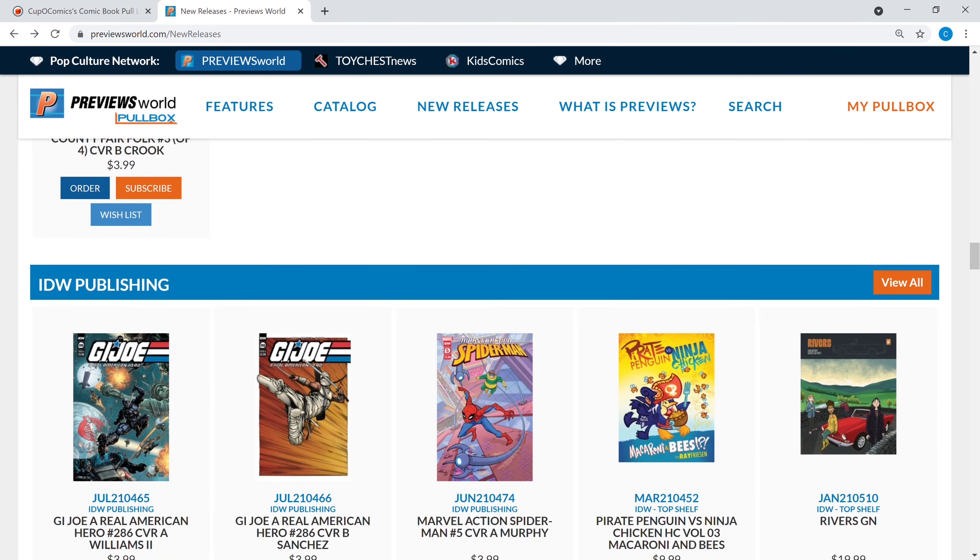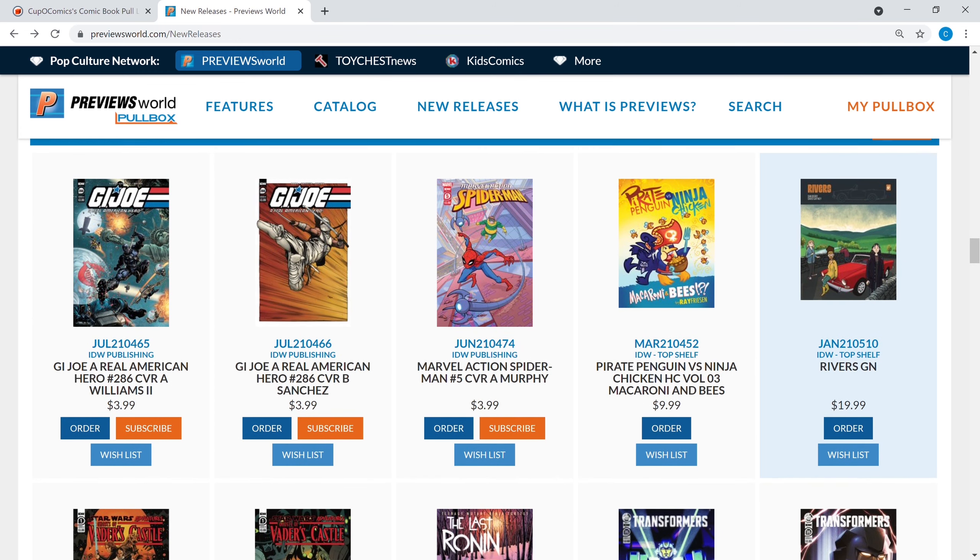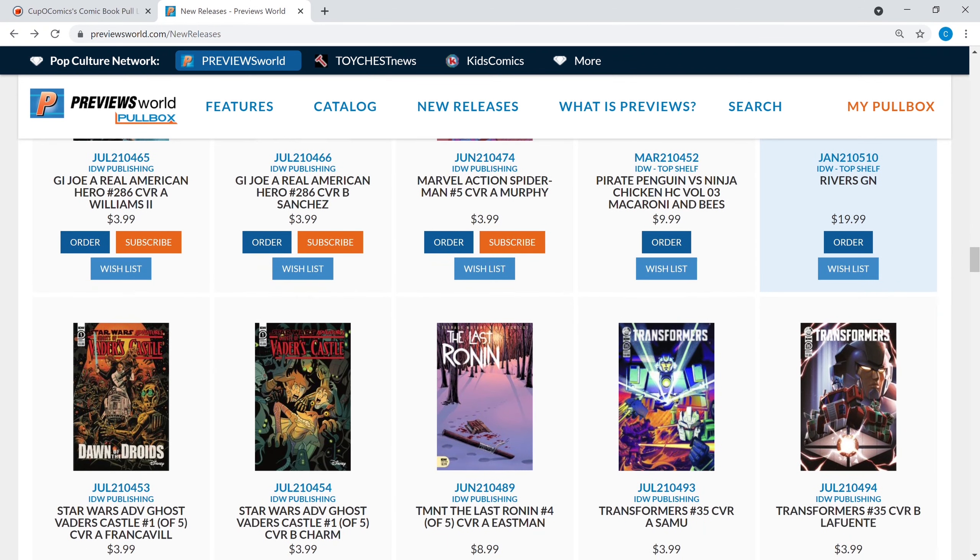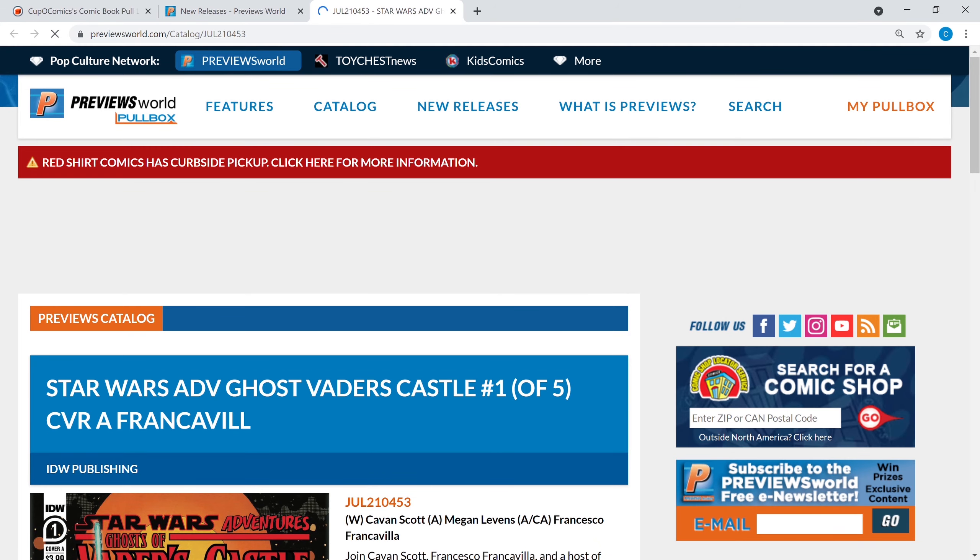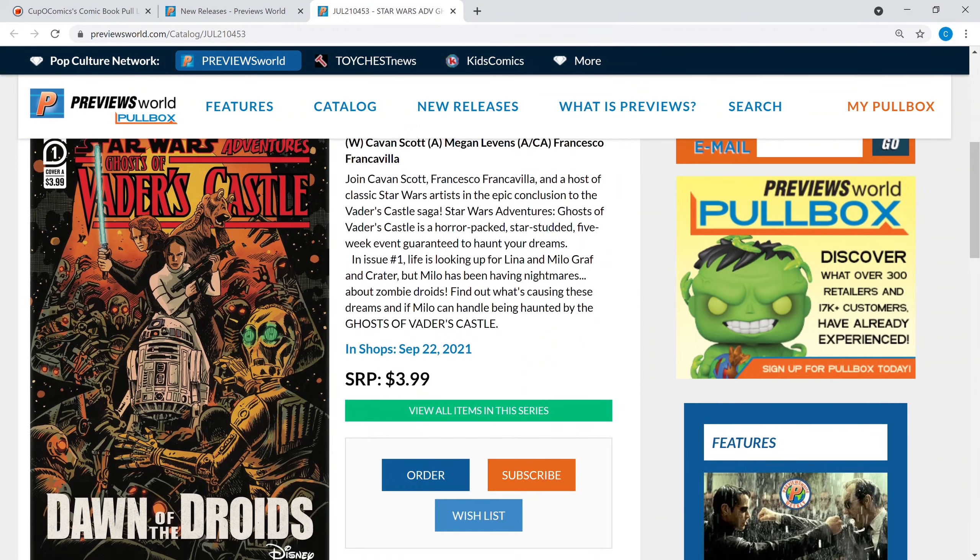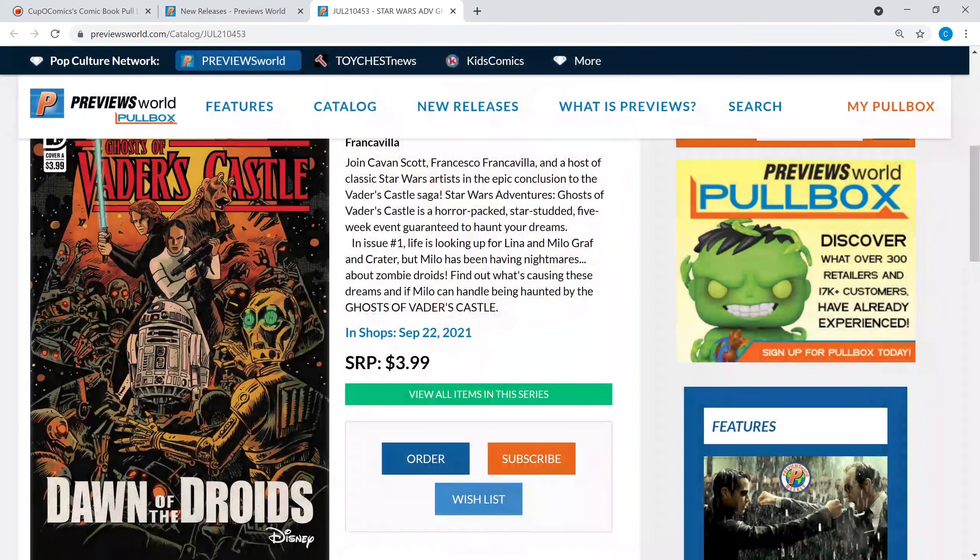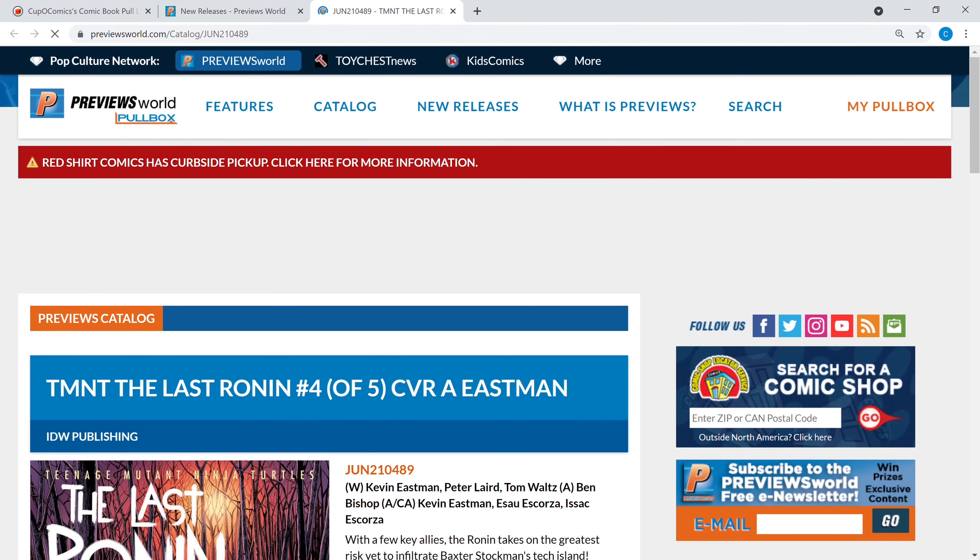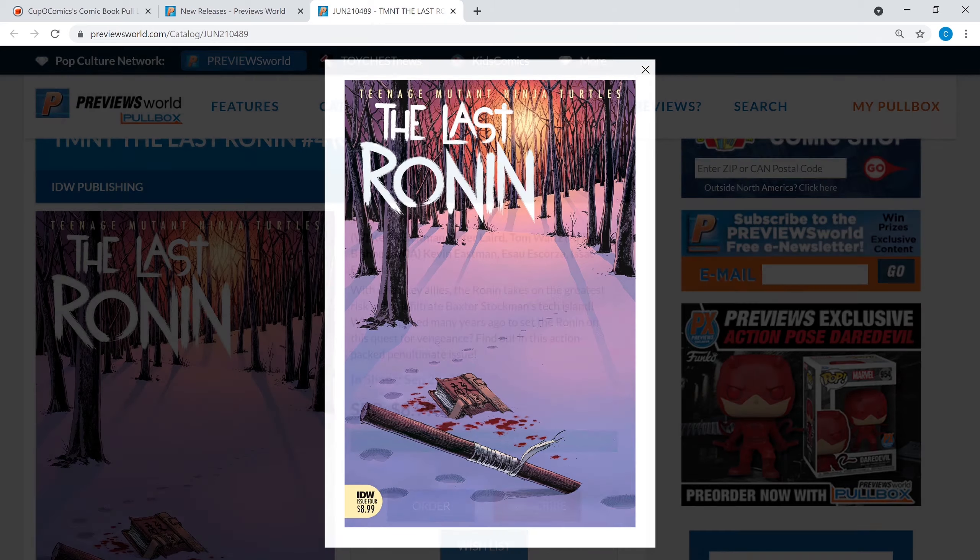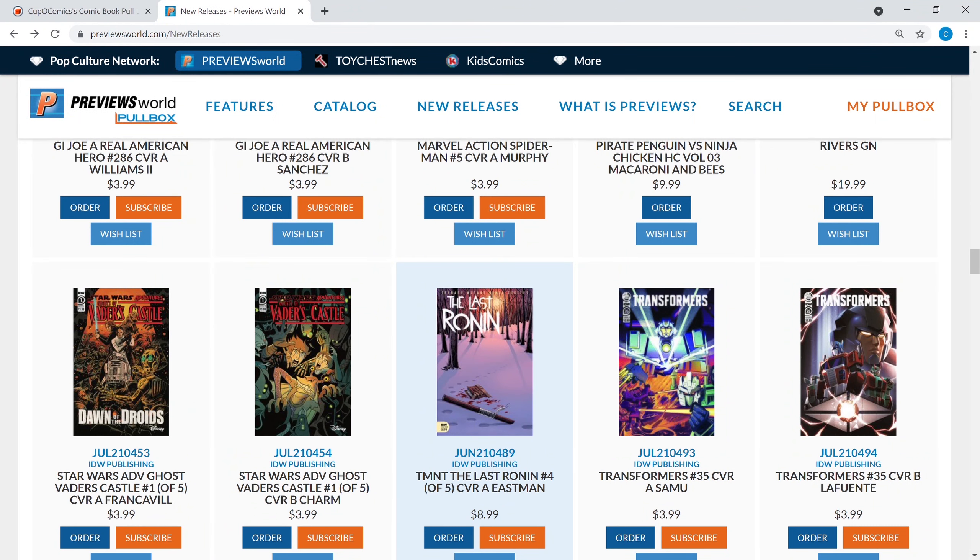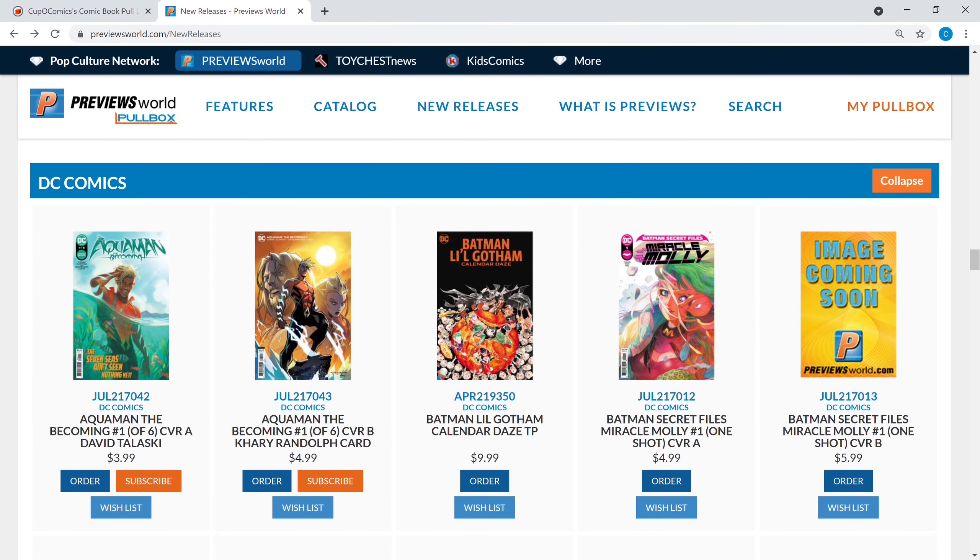We're at IDW. You got some GI Joe. What else? Vader's Castle Dawn of the Droids, this is a Francesco Francavilla cover, he does really good work. It's cover A to number one, it's Star Wars, it's Vader, why not. The Last Ronin number four of five is out, so if you haven't been reading the Last Ronin that is also definitely worth a read. Then you got some Transformers for you Transformer heads out there.